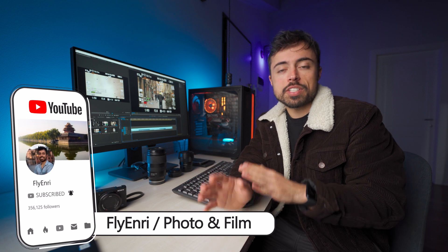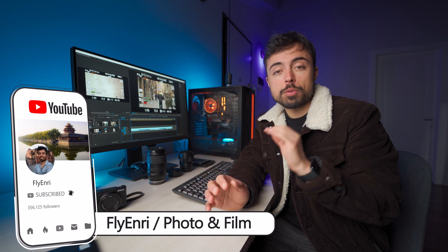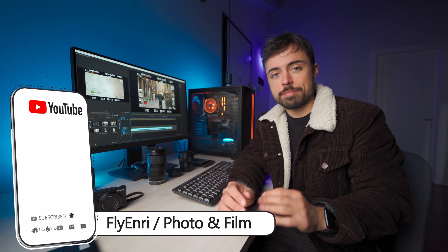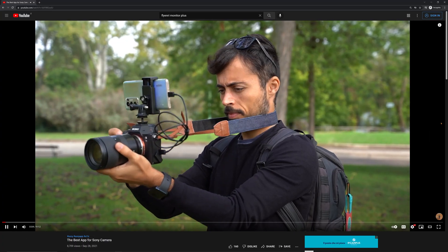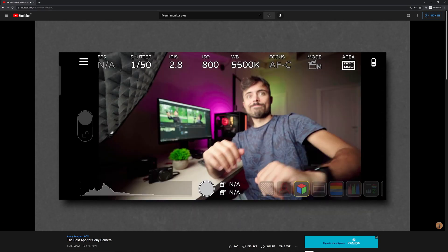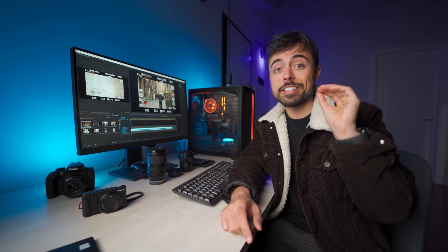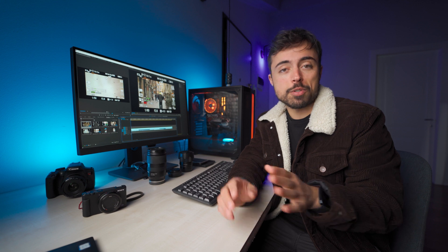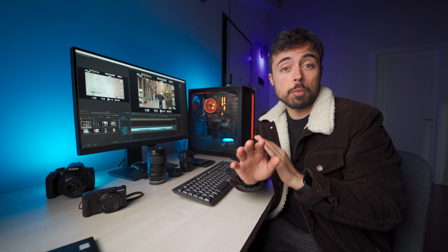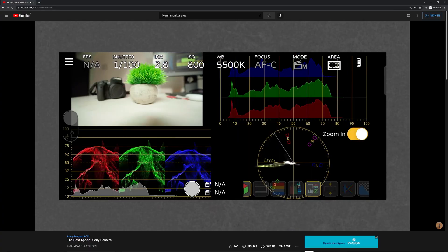So recently I've been using another app called Monitor Plus that I have already done a video about on the channel. You can check it out clicking on the card over here and opening it in a new tab, because both apps are completely different.